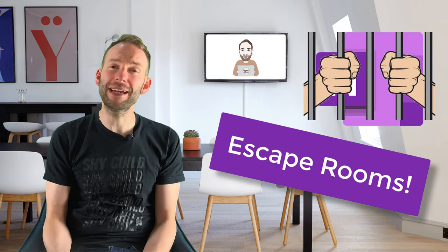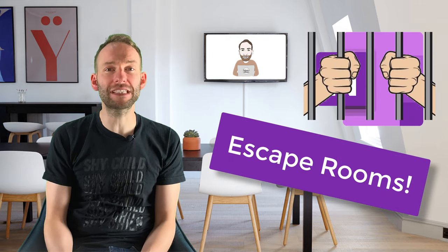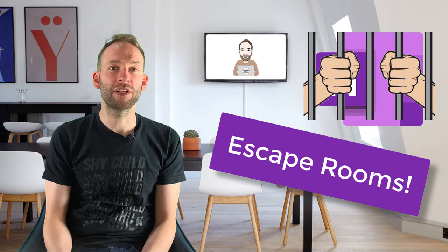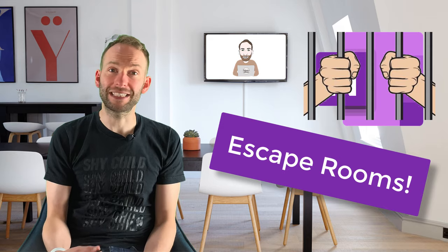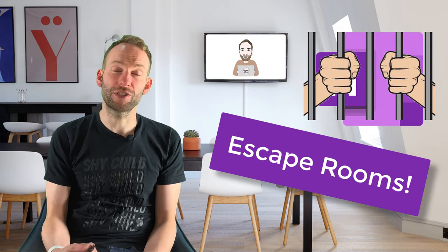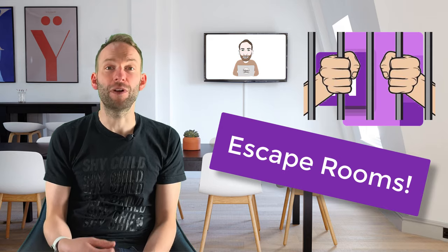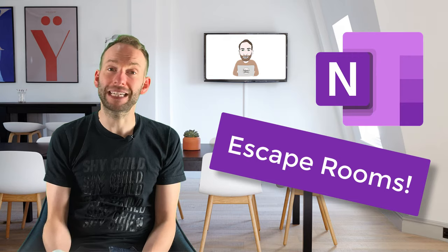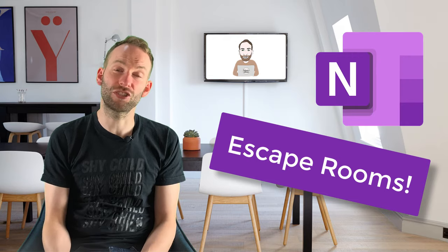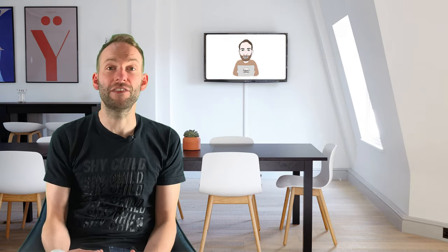Looking to create a fun challenge for your class? Why not make a virtual escape room for them in OneNote? What you do is you create a series of problems for them to solve, and when they've solved them, that gives them the password to unlock the next section in the OneNote. Eventually, they get the password for the last section and they've escaped. It's easy to do, so let's get started.